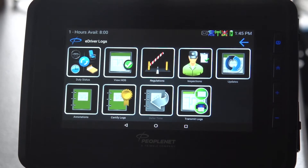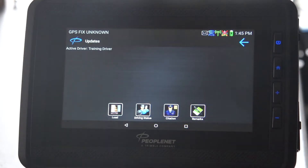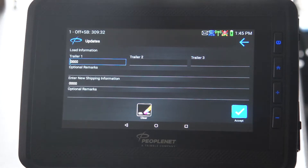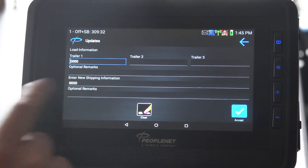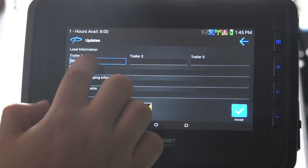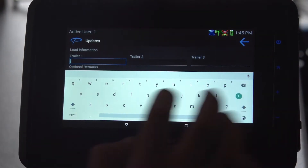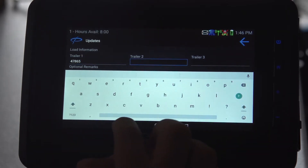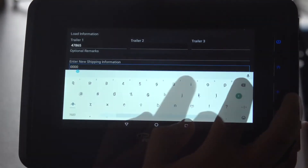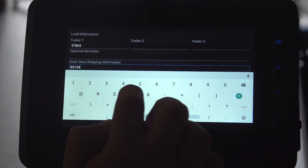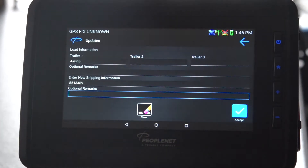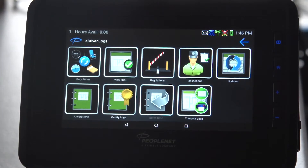That's your inspection, which is your EDVAR that we showed you earlier — keep this current. To change your load information, hit updates, then hit load. Earlier the trailer and shipping information were set to zero. Enter your new trailer number — in this case, four seven eight six five — and the load number is eight five one three four eight nine. Get rid of the keyboard, hit that, and it changes it so you're in DOT compliance.